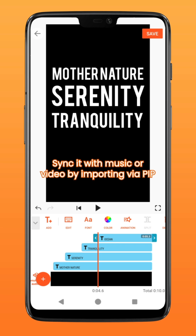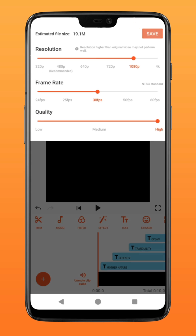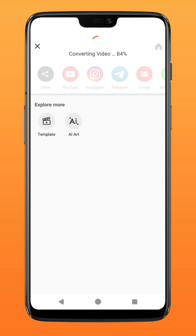You can import your music or video via PIP in order to sync it to the beat. Otherwise, proceed to save the video.